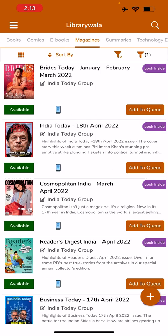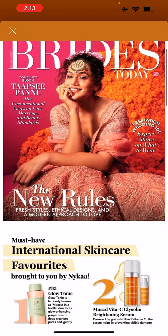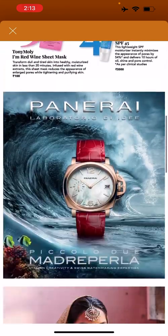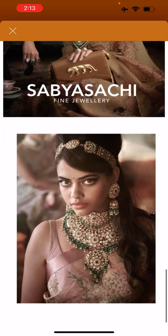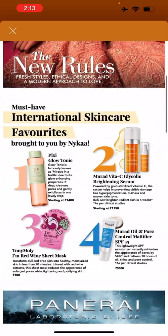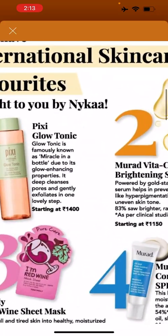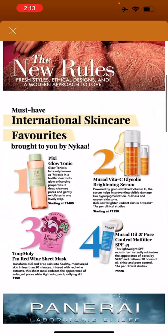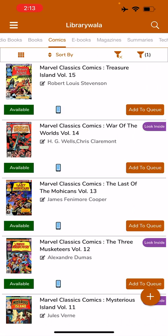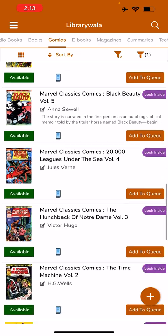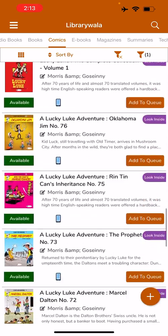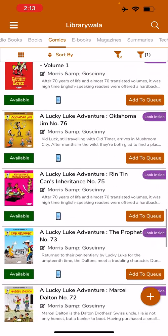They have the latest magazines as well, which you can click on Look Inside and have a look at some pages. The Zoom In and Zoom Out feature is also available.